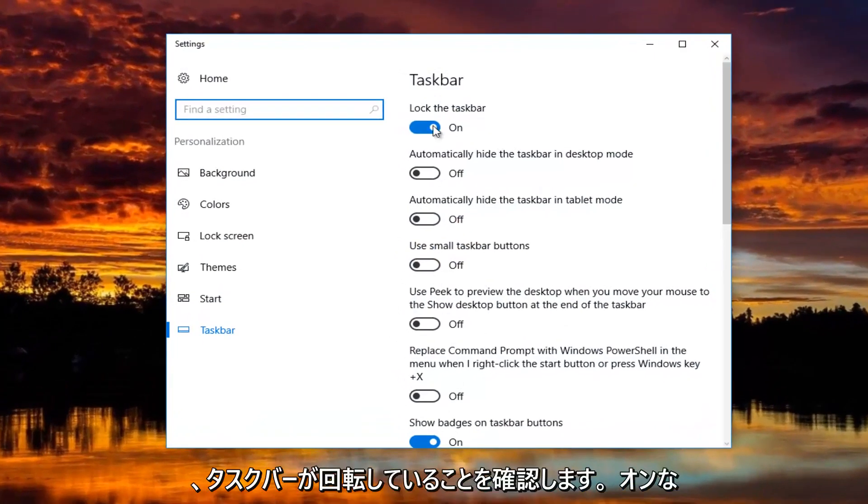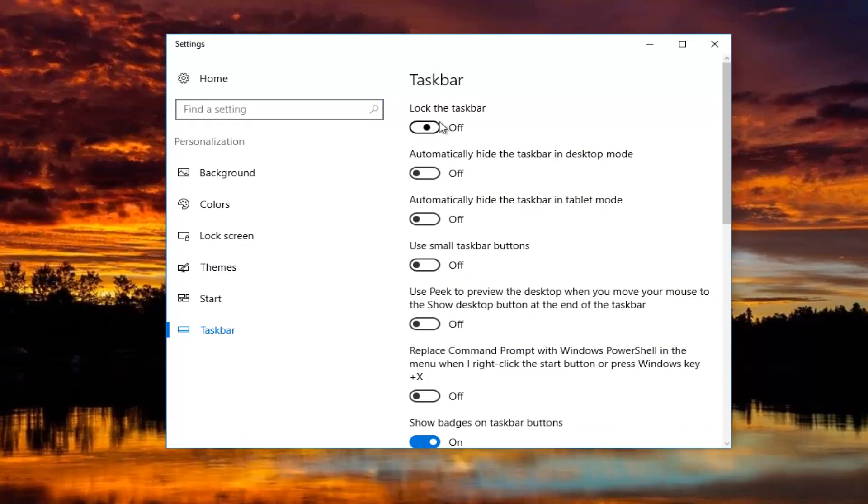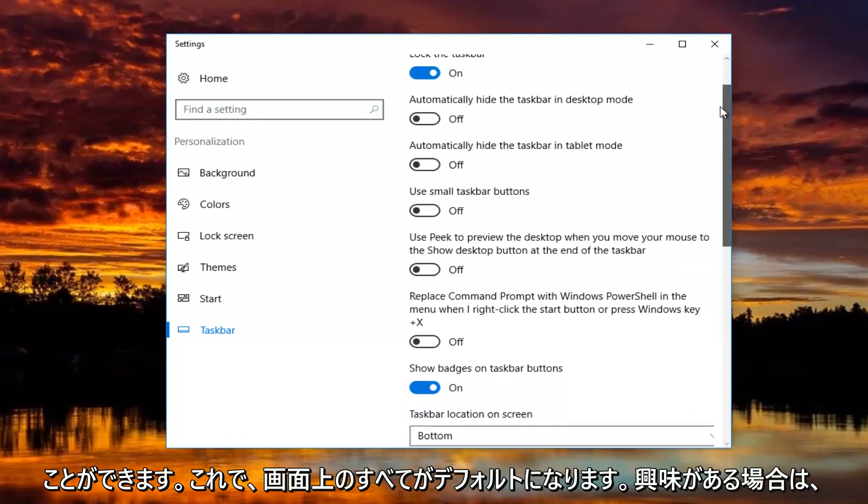You want to make sure the taskbar is turned on. Just toggle these to the on or off position by clicking inside the oval one time. And now everything on my screen is the default.